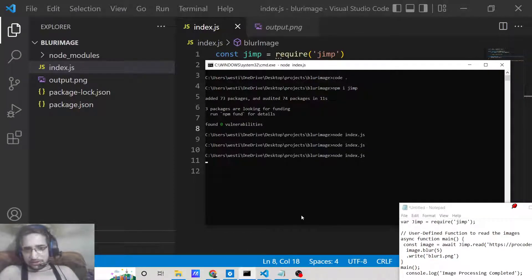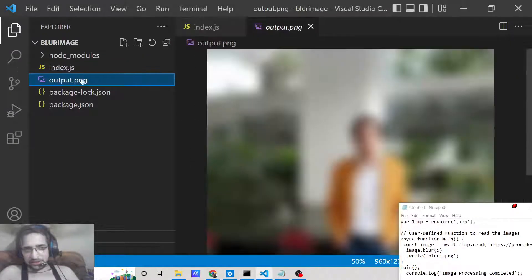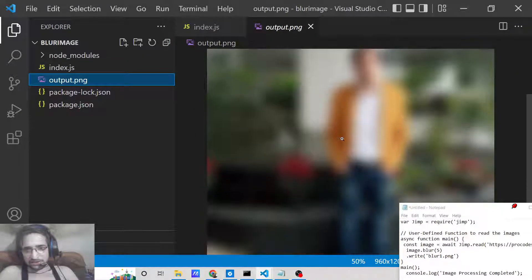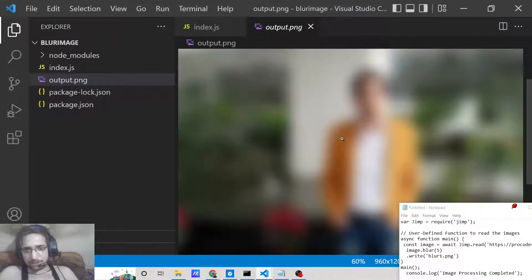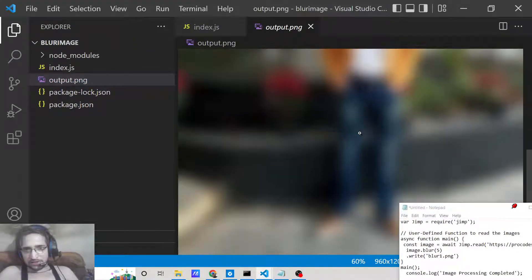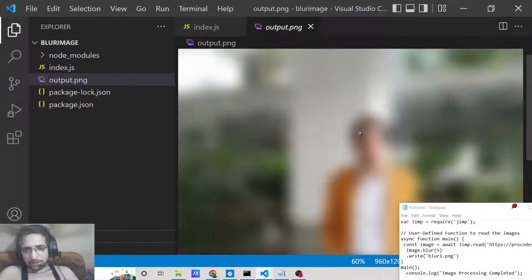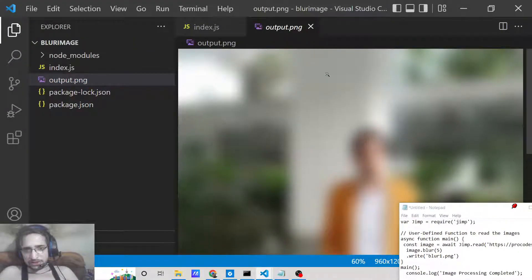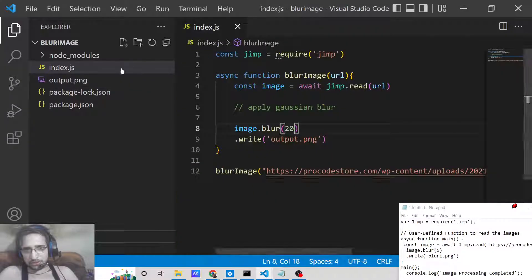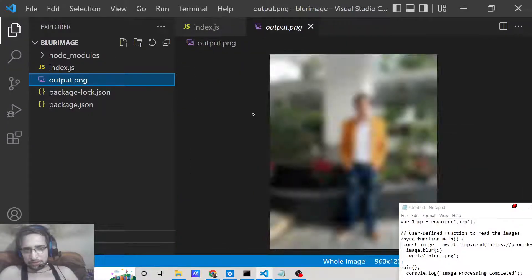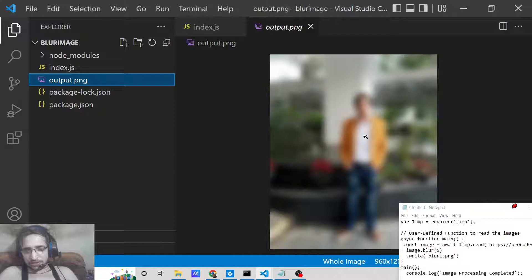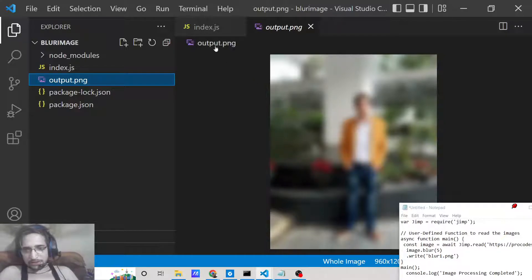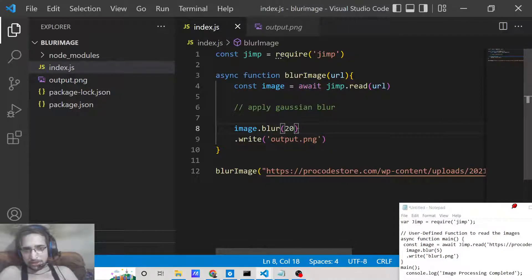This is the basic function inside jimp library. It's a very popular image processing library for Node.js. Many developers use it for day-to-day tasks for converting images, but you can also apply blur effect to an image like this using the blur method.